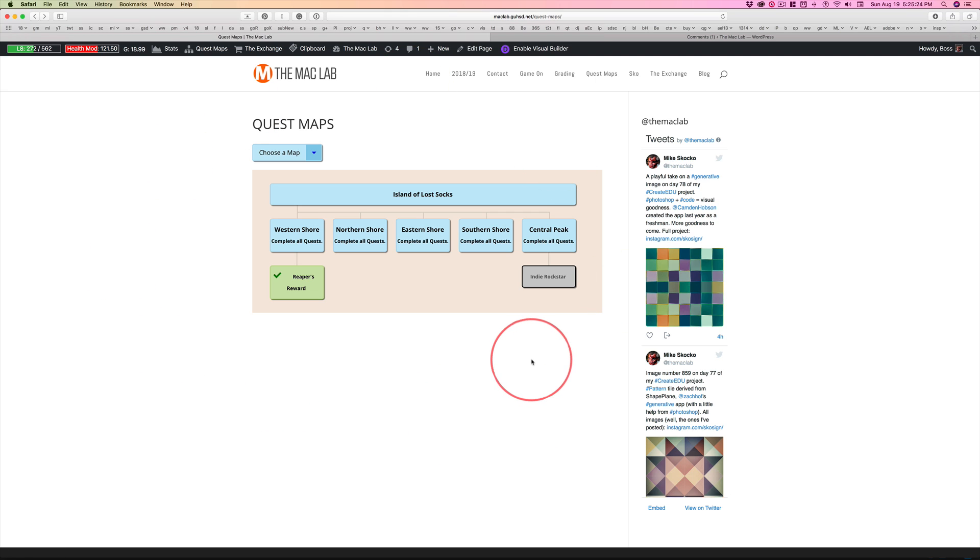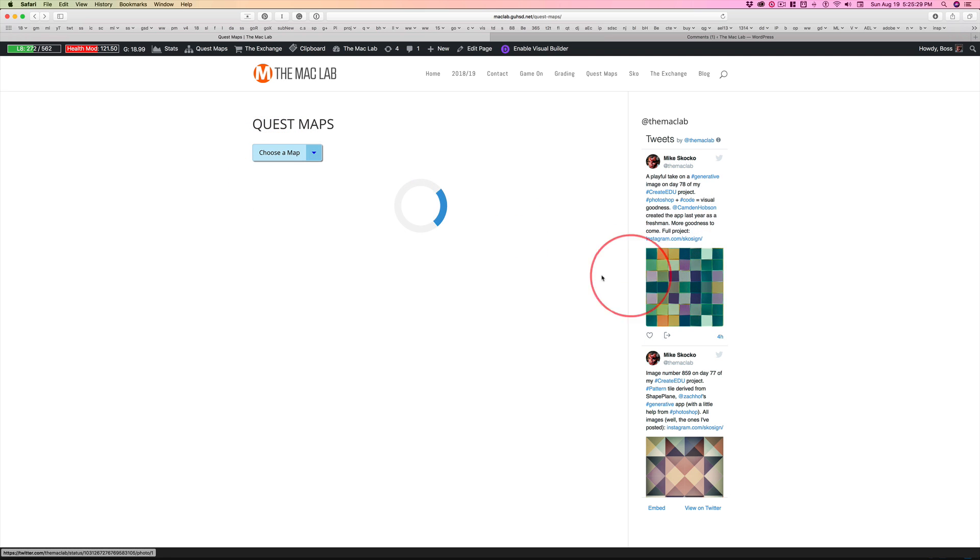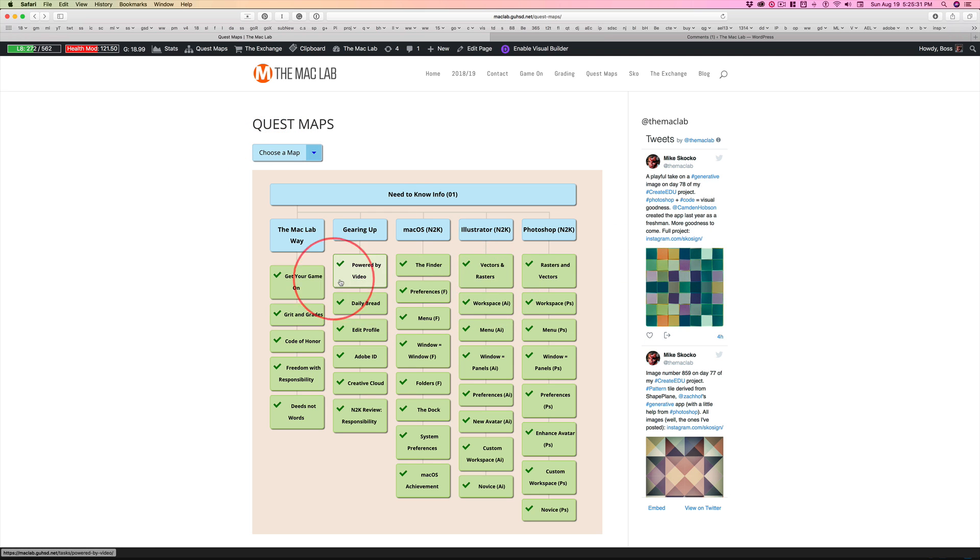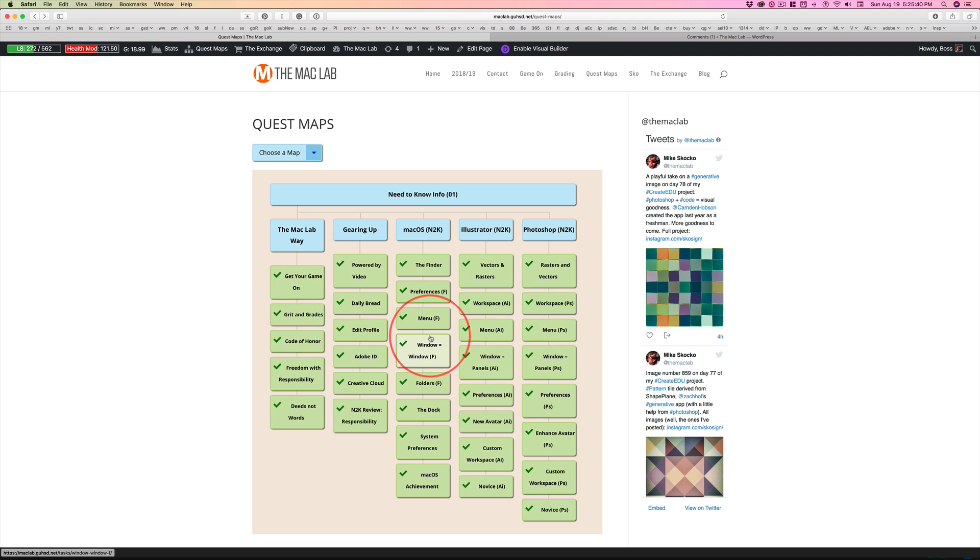And now for the rest of you, once you finish with your need to know info, claim your Reaper's reward. You're going to head over there. That's going to be on the board and it's going to tell you. Head over there, claim Reaper's reward. And then continue working through the quest chains.